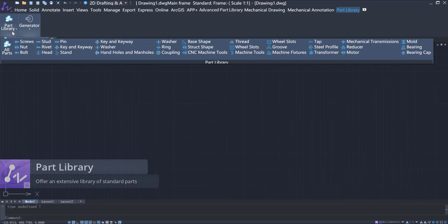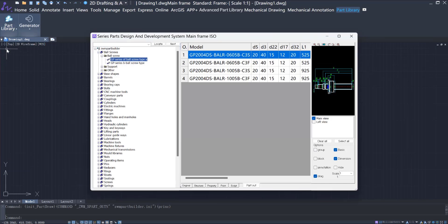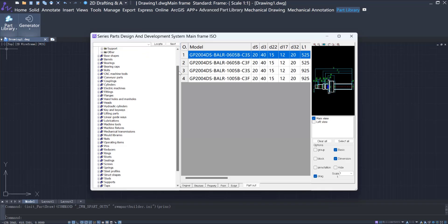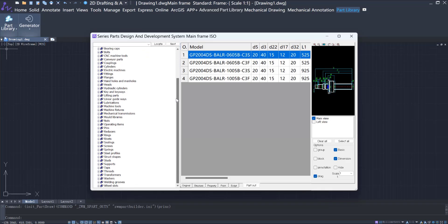In this part library, you can find a wide range of standard parts including fasteners, piping fittings, structural members, and more.